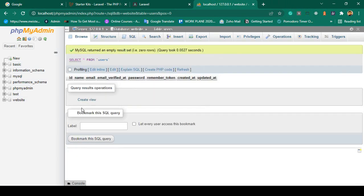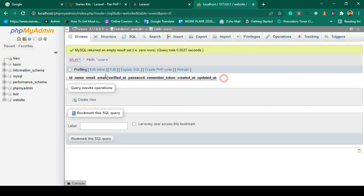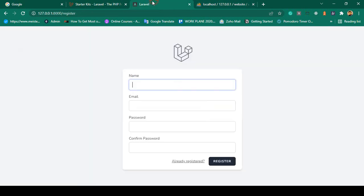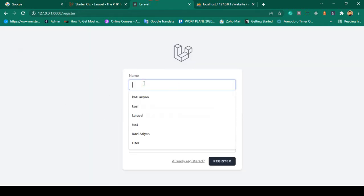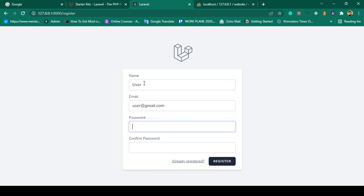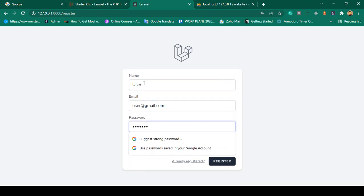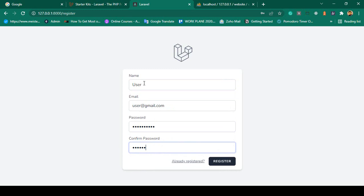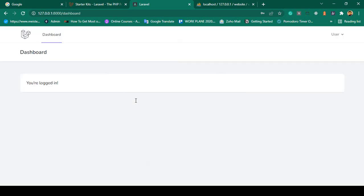The user table has columns: name, email, email_verified_at, password, remember_token, created_at, and updated_at — that is the default table. I create a new user with name 'user', email 'user@gmail.com', password 'udemy12345', and confirm password 'udemy12345', then click Register.